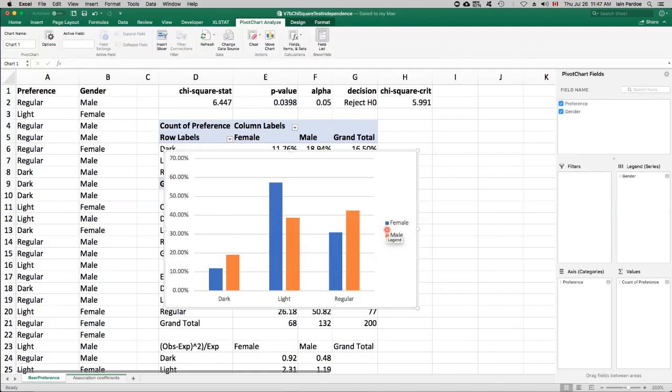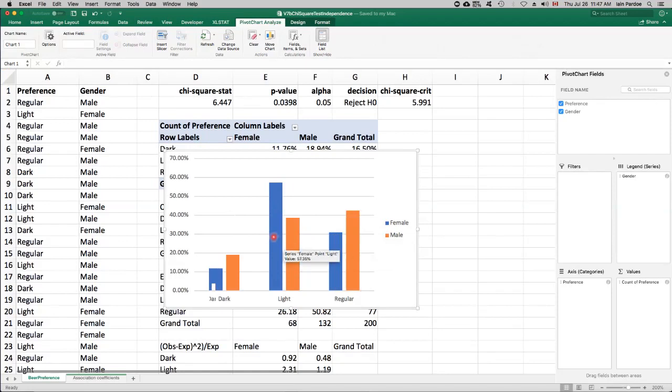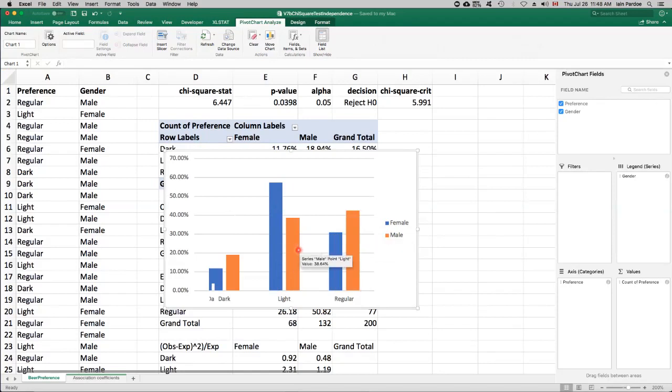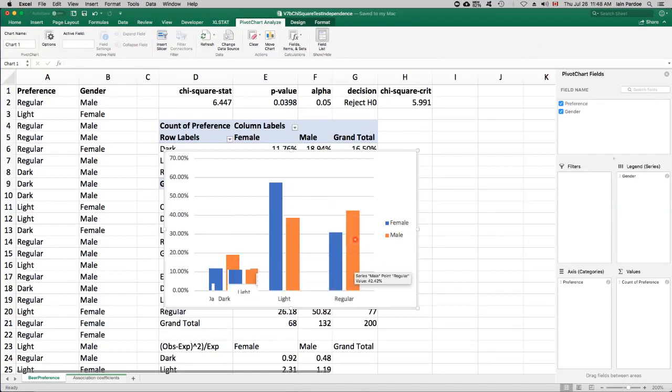If we look at females, the blue bars, so they have a strong preference for light beer, not so much for dark. And the males, it's a little bit different. Less preference for light than females do, but higher for dark and higher for regular as well.